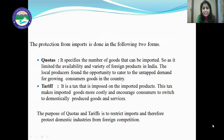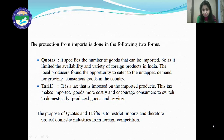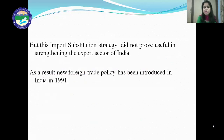The import substitution strategy and very inward-looking approach of the government made India a closed economy. Quotas and tariffs were fixed on imported products to discourage foreign goods and to boost domestically produced goods and services in the country. But this import substitution strategy didn't prove useful in strengthening the export sector of India, so the strategy was a failure as it was not very useful in strengthening India's export sector.